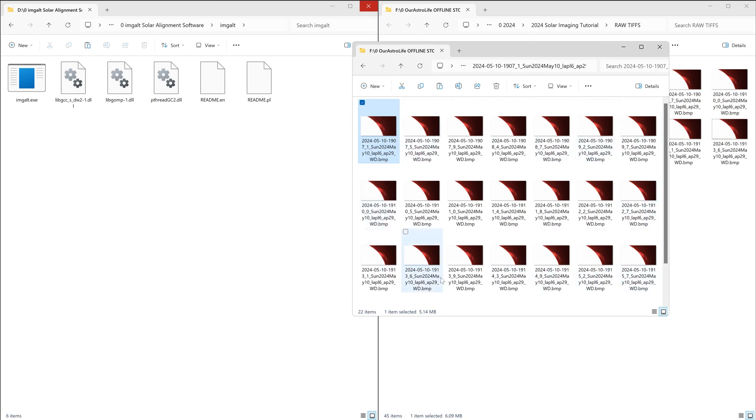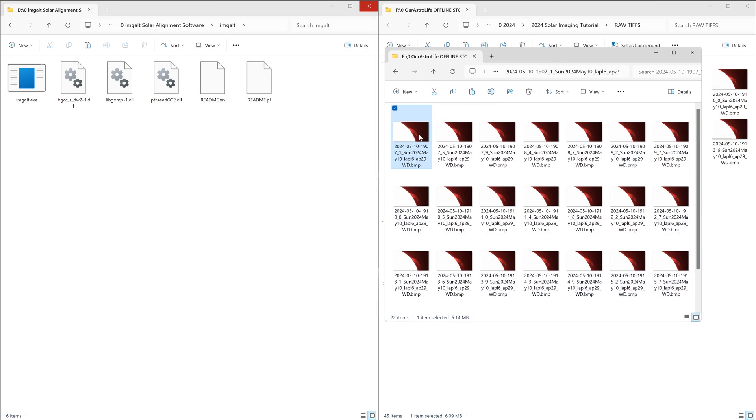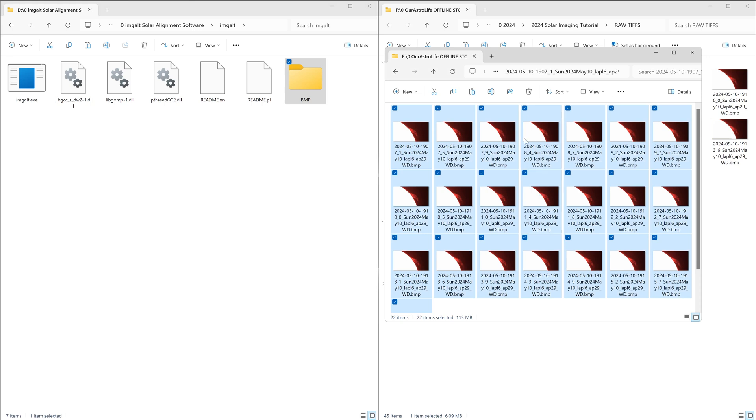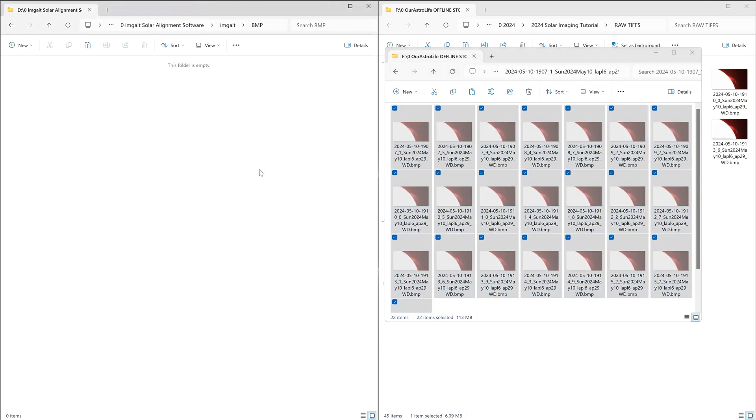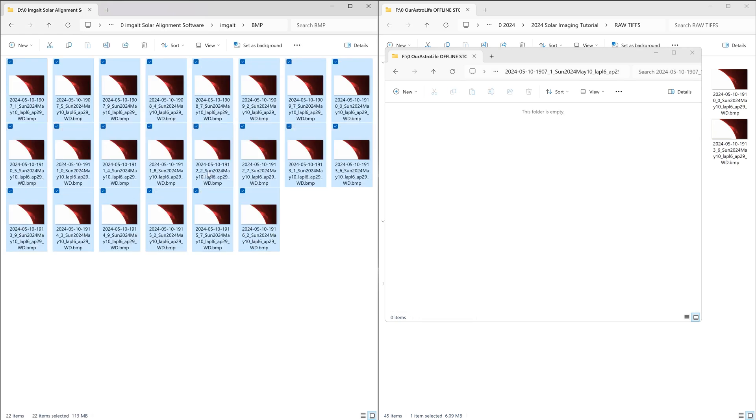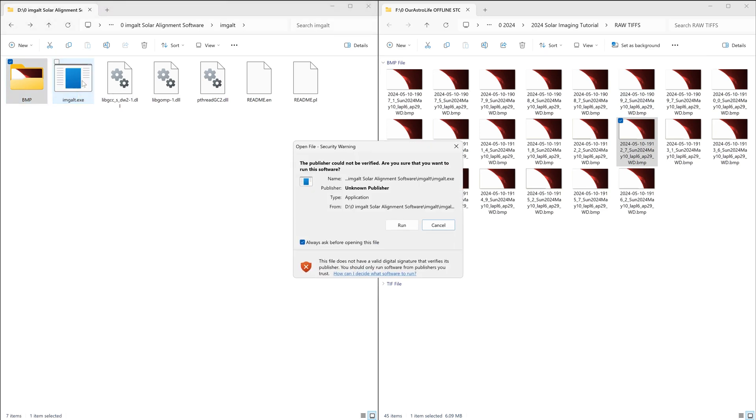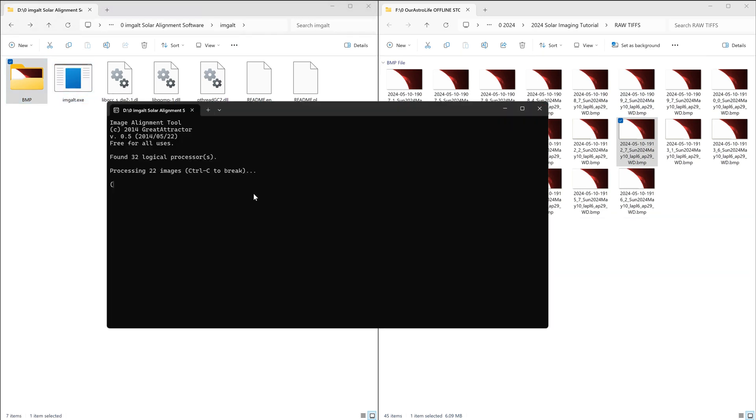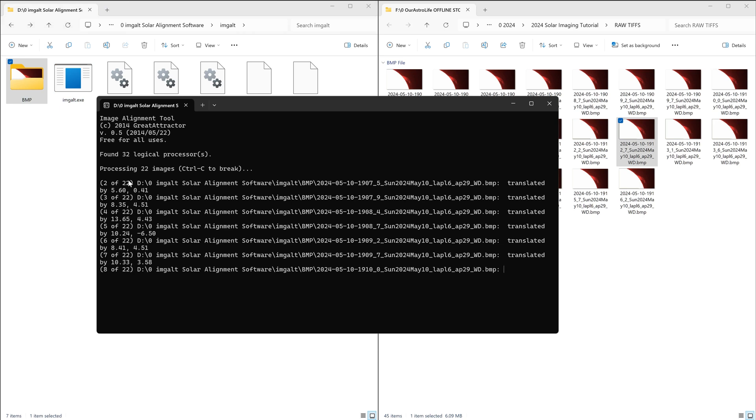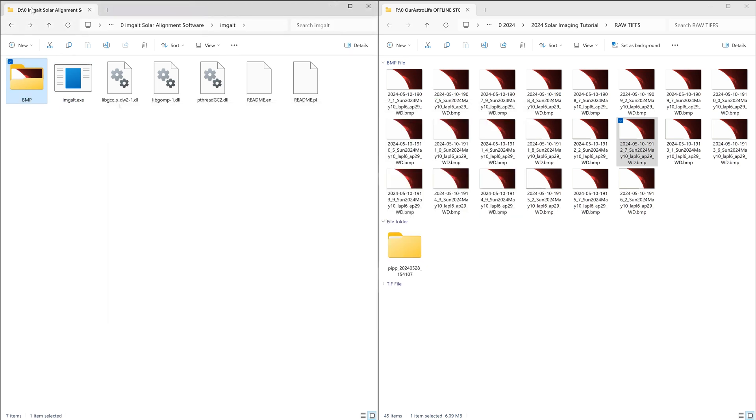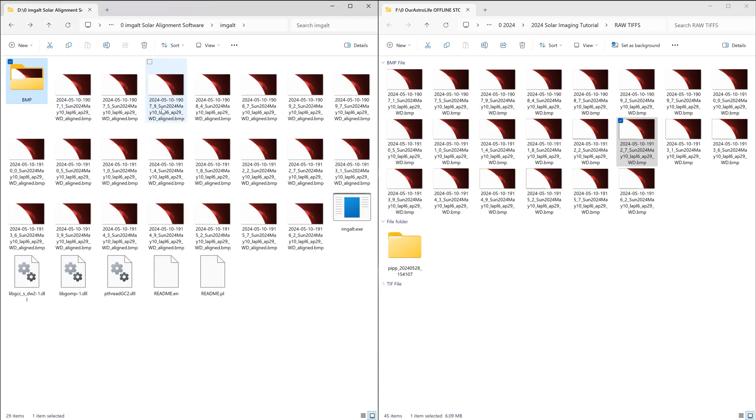These files that I cropped in PIPP, I will move them all over to this directory, this ImJALT folder. And now I'll right click, create a new folder, and I'll call this folder 'bmp'. I'll select all of the files that I had created, that I had cropped in PIPP, just move them into this bmp folder. And now I'll just drag and drop this bmp folder onto the ImJALT application ImJALT.exe. Click run, and now ImJALT will take all of those cropped files that I had and align them all to each other perfectly.